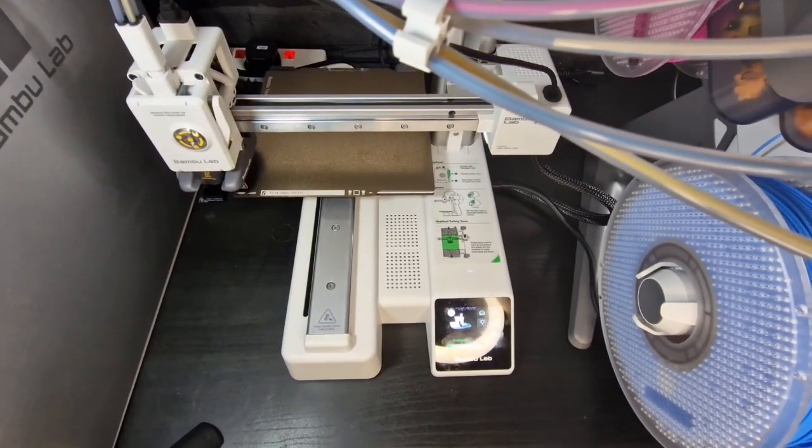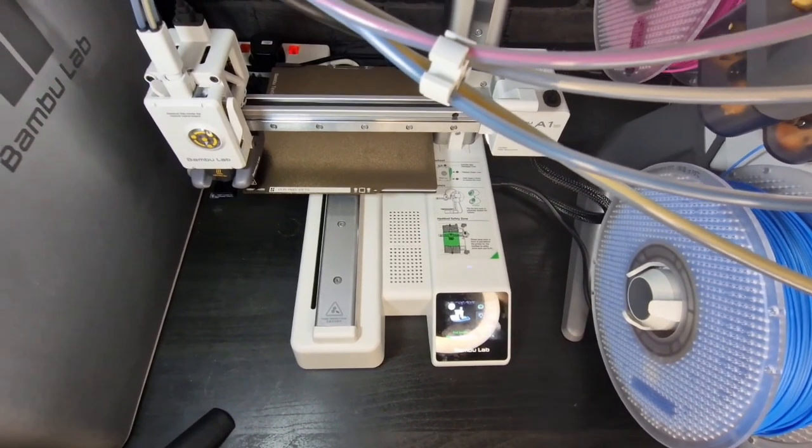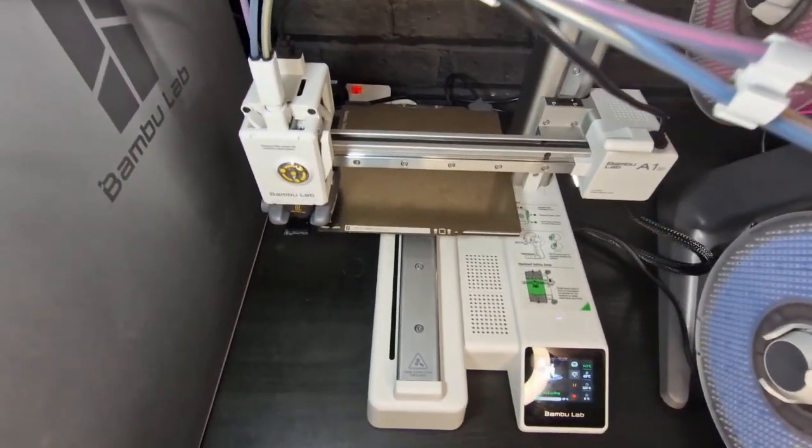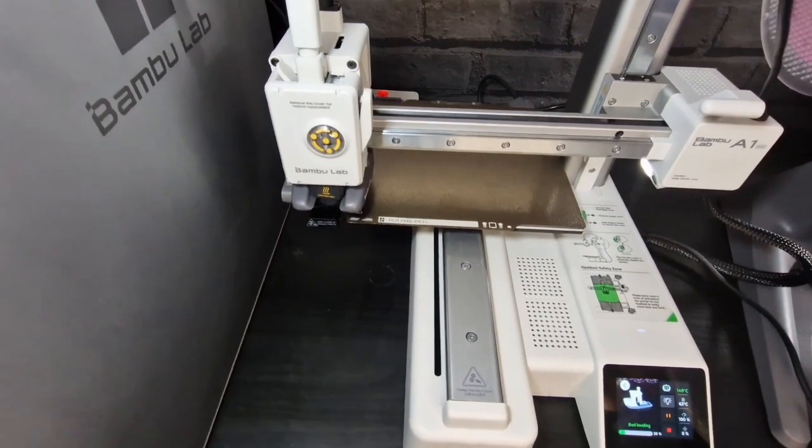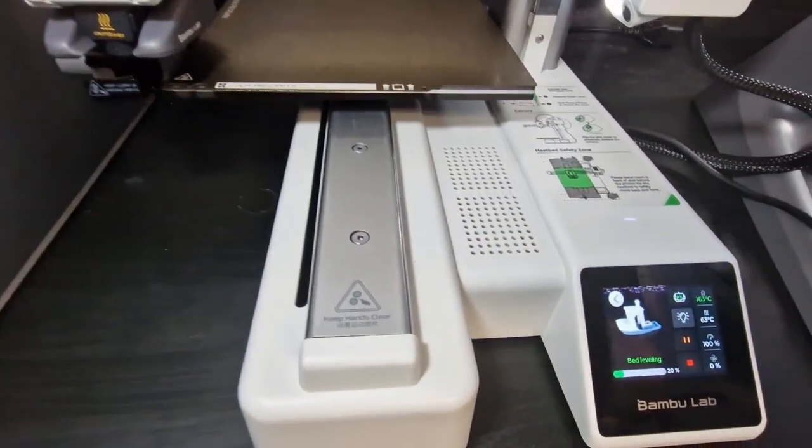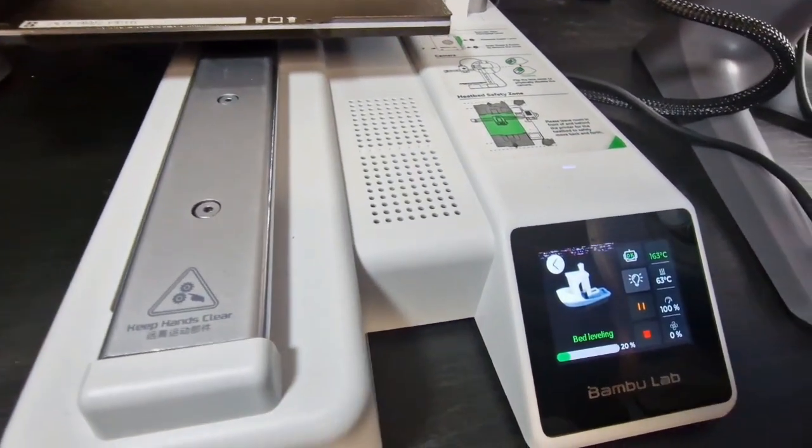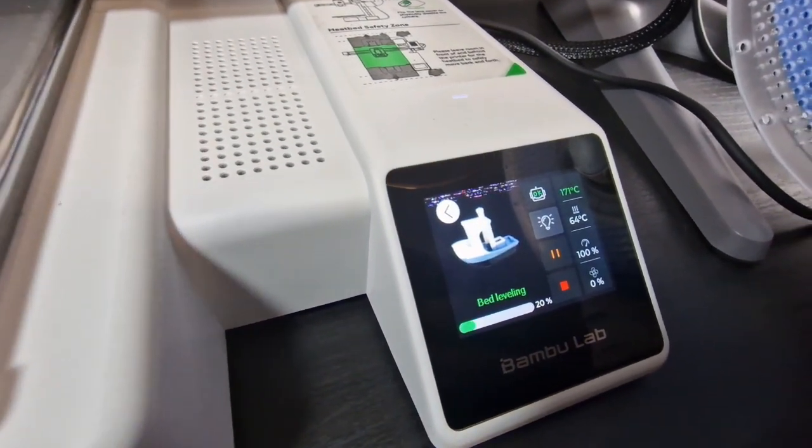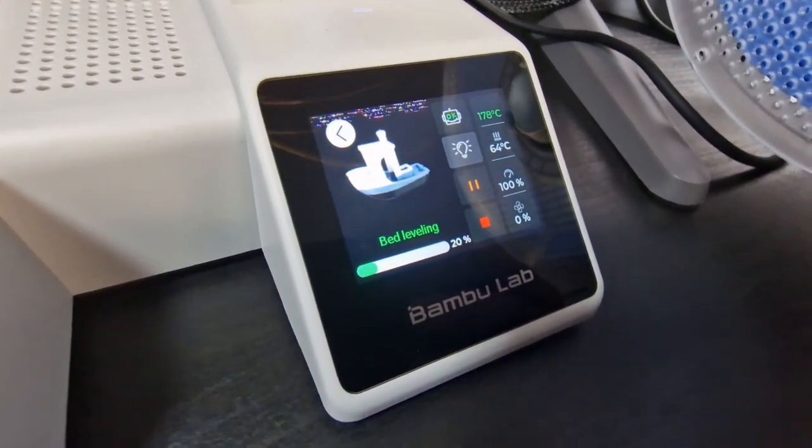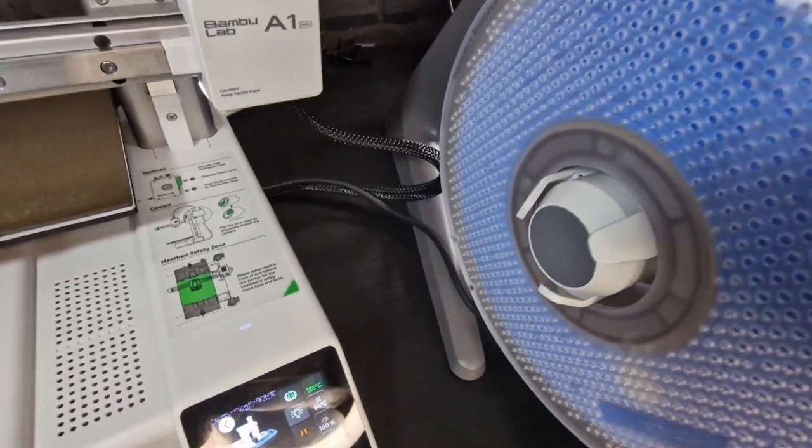So the one I've selected was on the SD card already. It's a multi-color benchy. It's going to print in three different color layers. So it's nothing too intense. It's quite a simple print. So right now it's just heating up the bed temperature.